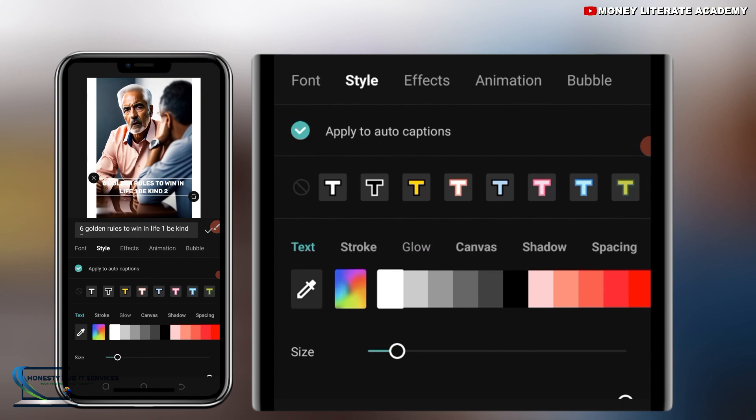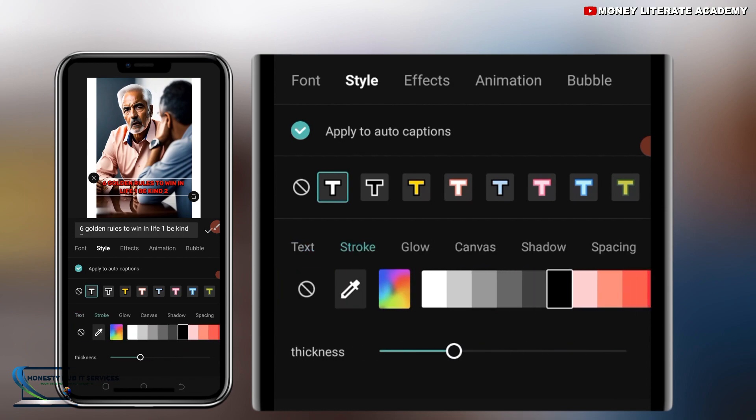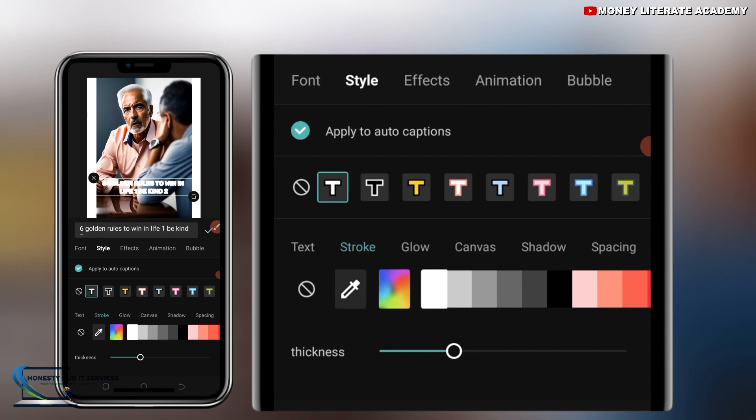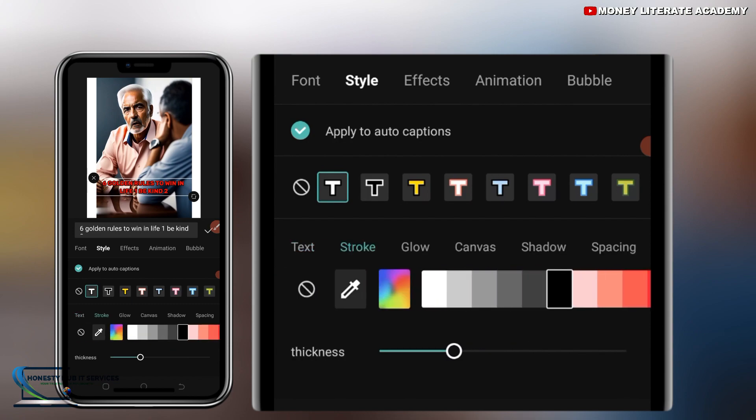So after changing the font, you go to style. So you choose the style you want your caption to be like. So I'm going to make it red. Then I'll add some stroke to it. So the stroke, I'll make the stroke white. I'll make the text red and then the stroke white. So I think this is okay for me.